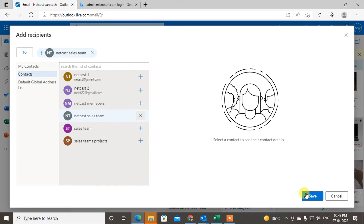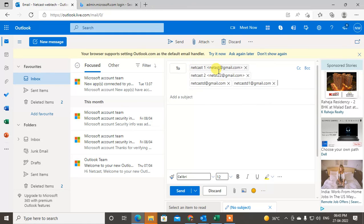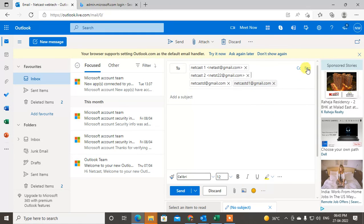Choose a group and click Save — the group will be shown in the To field. You'll see only the name, but if you want to expand it, click the plus icon and the group members will be expanded. You can also add the group to BCC or CC if you want.